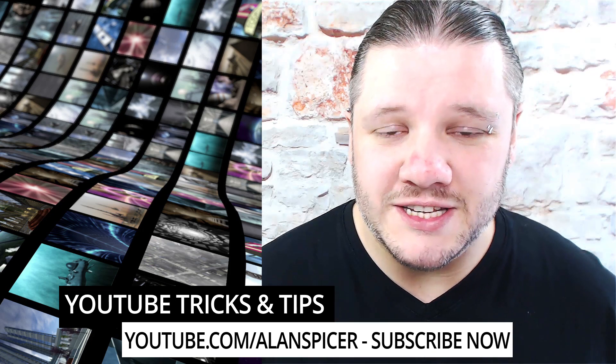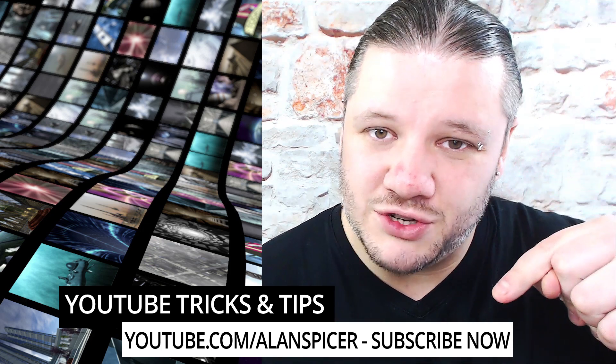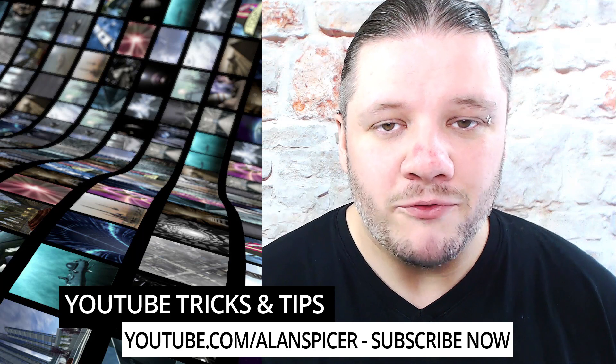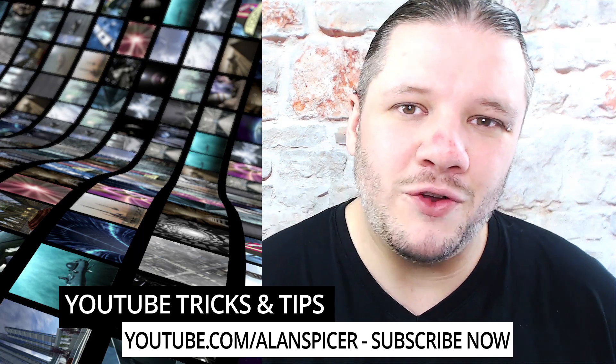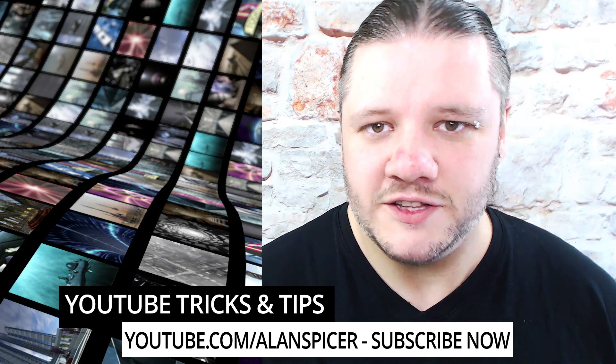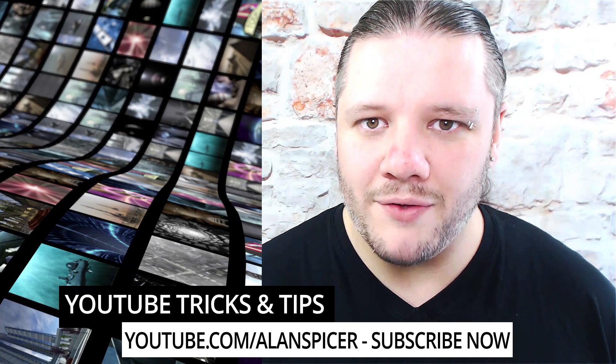For more tricks and tips there's a free PDF up here in the description down below. Hit that subscribe button for more tricks and tips videos. Hit that notification icon so you're alerted every time I go live. Go out there, start creating.